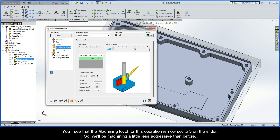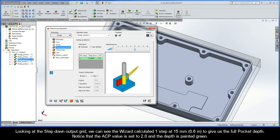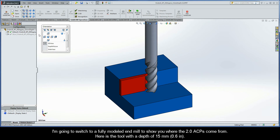You'll see that the machining level for this operation is now set to 5 on the slider, so we'll be machining a little less aggressive than before. We'll sort of dissect how the wizard is calculating the depths based on the tool information. Looking at the step-down output grid, we can see the wizard calculated one step at 15 millimeters to give us the full pocket depth. Notice that the ACP value is set to 2.0 and the depth is painted green. I'm going to switch to a fully modeled end mill to show you where the 2.0 ACPs come from.